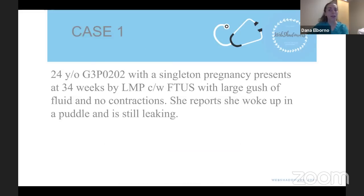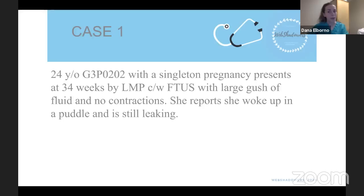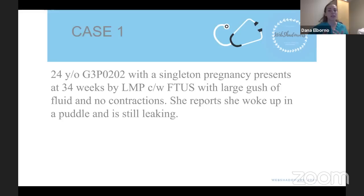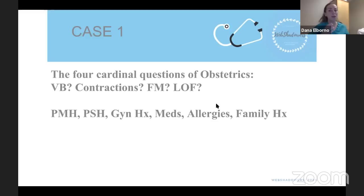Our case is a 24-year-old G3P0202: three pregnancies, two prior preterm deliveries, two living children. She has a singleton pregnancy and presents at 34 weeks and zero days by LMP, consistent with a first trimester ultrasound — so she is well-dated. She had a large gush of fluid that woke her up in the middle of the night, woke up in a puddle, is still leaking fluid, and is not reporting any contractions.